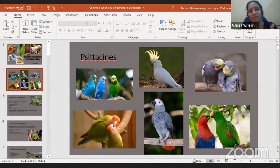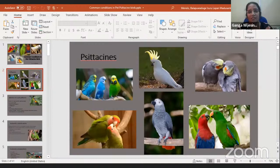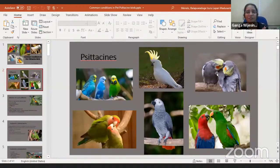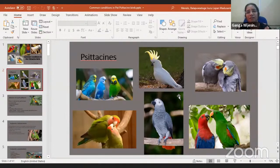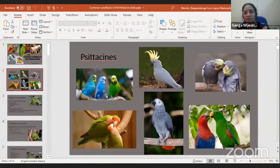Psittacines are commonly raised as pets because of their vibrant colors, individual personalities, and affectionate nature. However, this pet trade has caused extinction of some species, so it is highly regulated. In Sri Lanka, according to the Flora and Fauna Act, native birds cannot be kept as pets. A lot of exotic psittacines are found in the country as pets, and there are many breeders who breed these species.